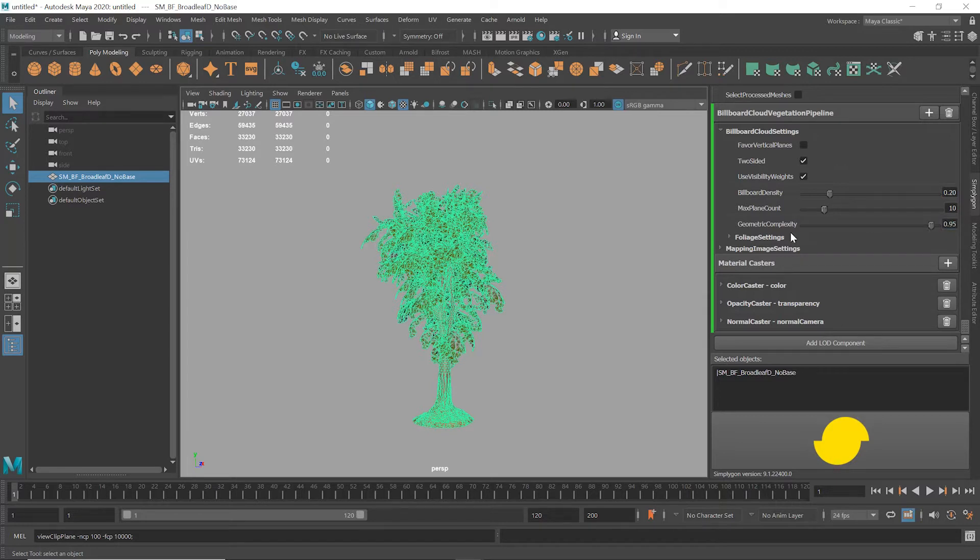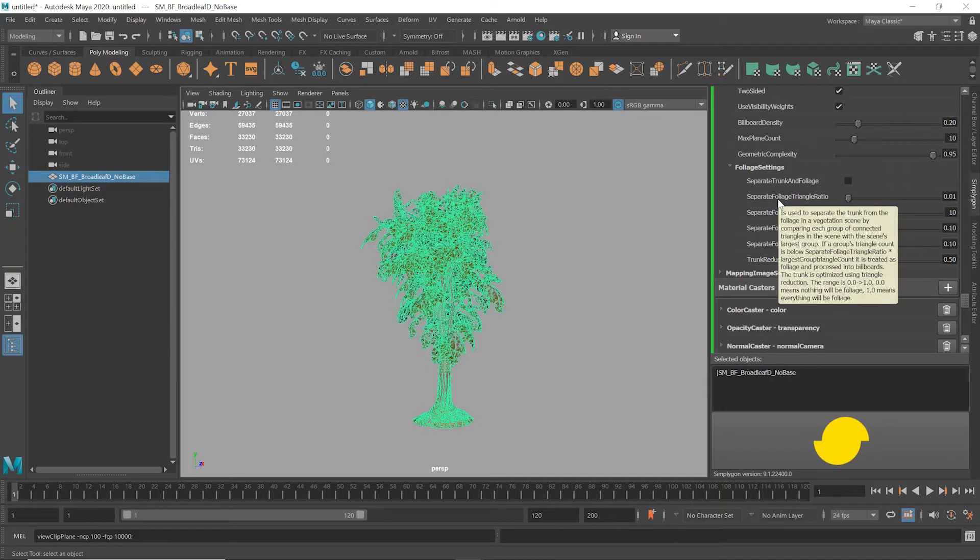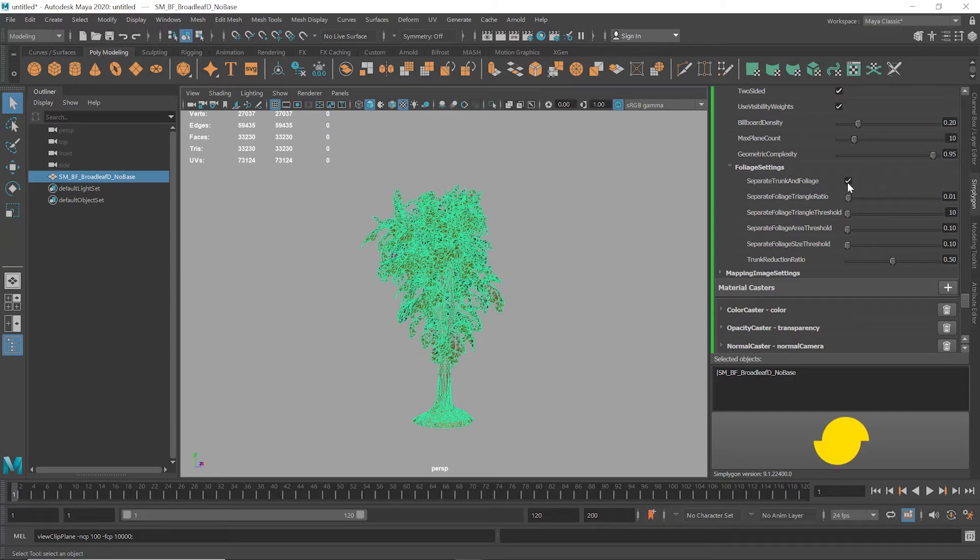Under the foliage settings you can choose separate trunk and foliage, which will mean only the foliage is replaced by billboards. Trunk geometry is reduced in accordance with the trunk reduction ratio. When a given asset LOD is placed more closely, this can produce a better result, but for longer distances you don't need to use it. We'll leave this on as we want to use this LOD a little closer.